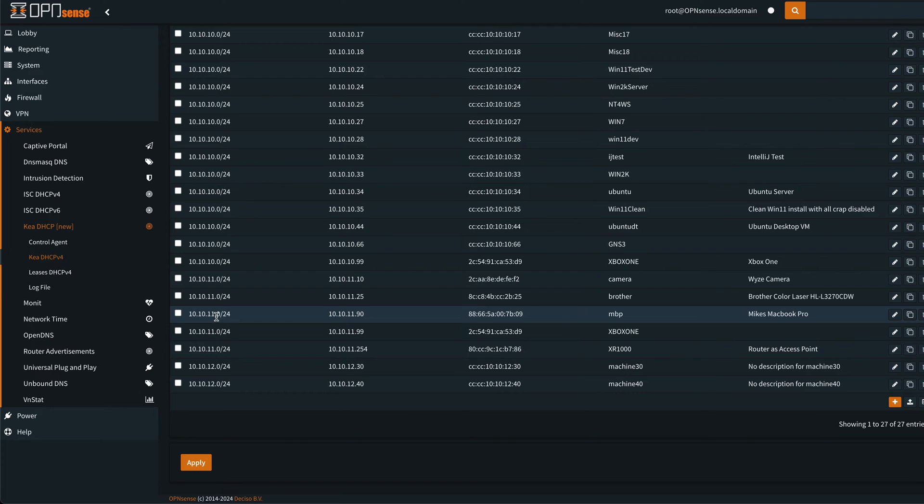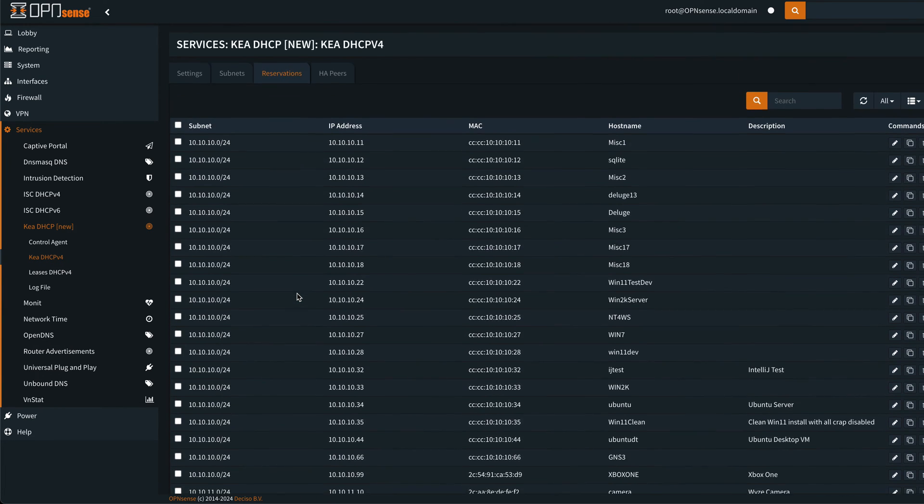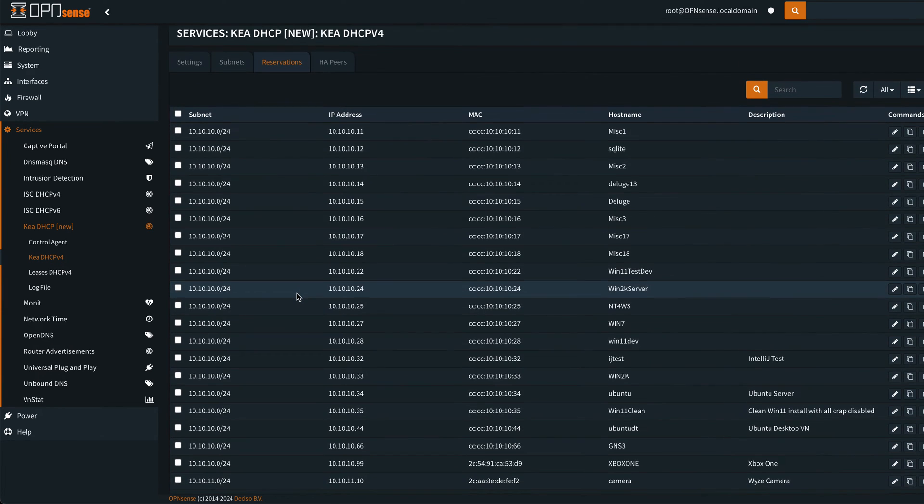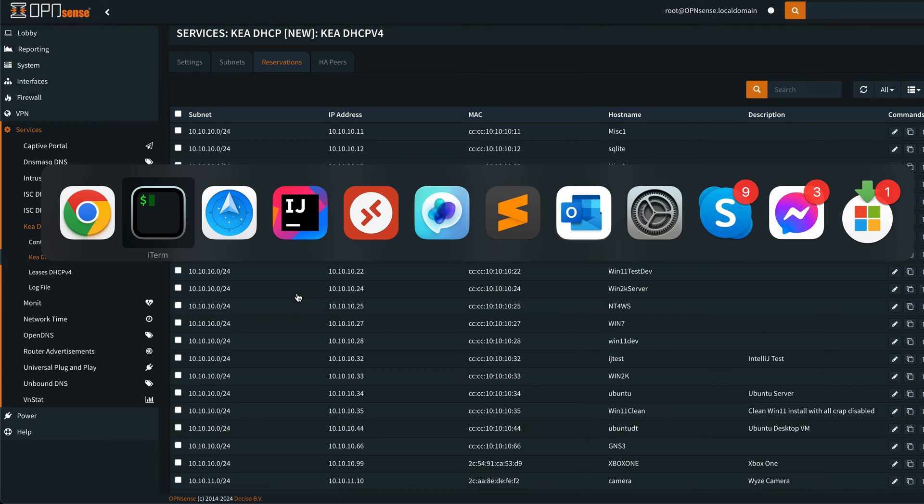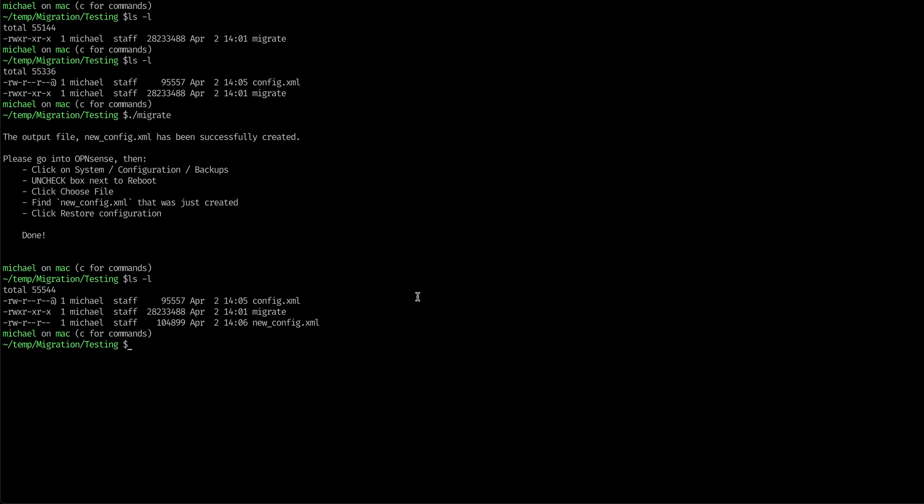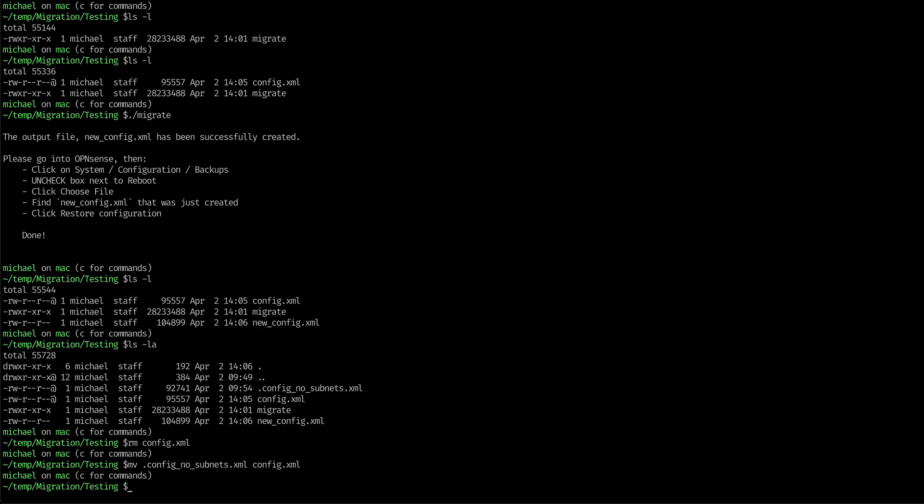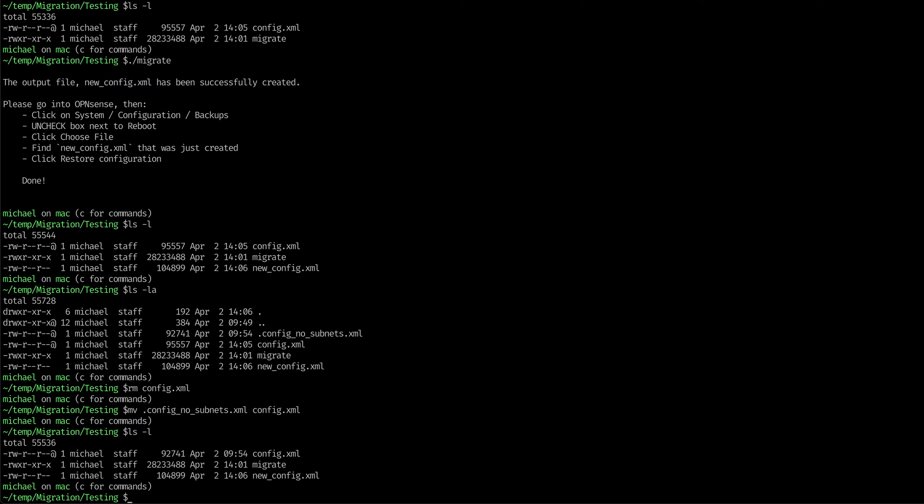And that's basically it. Now I do want to show you where if we had a situation where we had a problem, and I need to rename this file first. Let's get rid of our config.